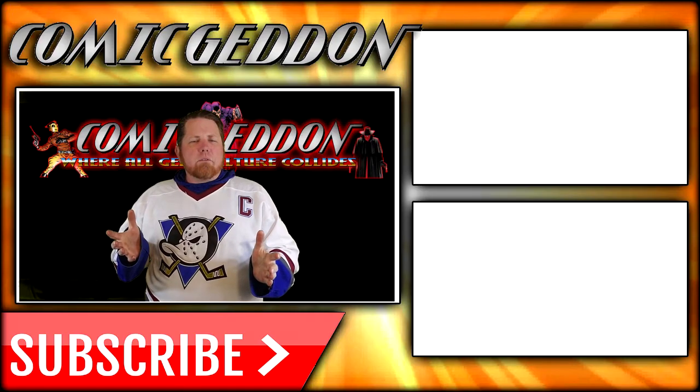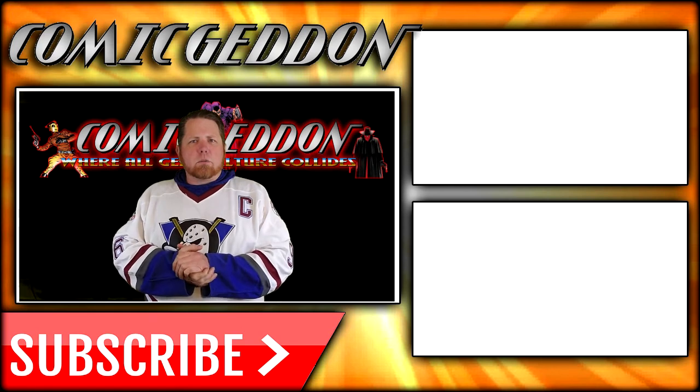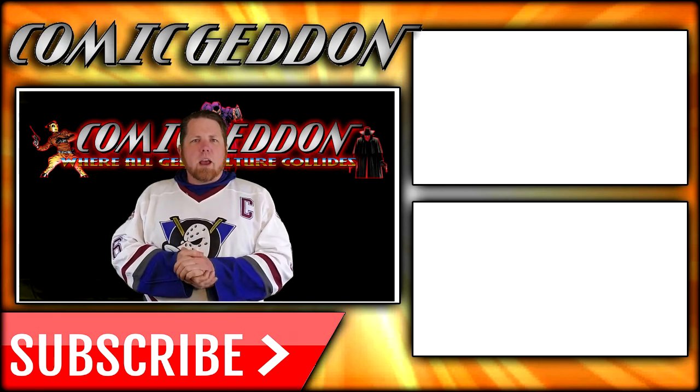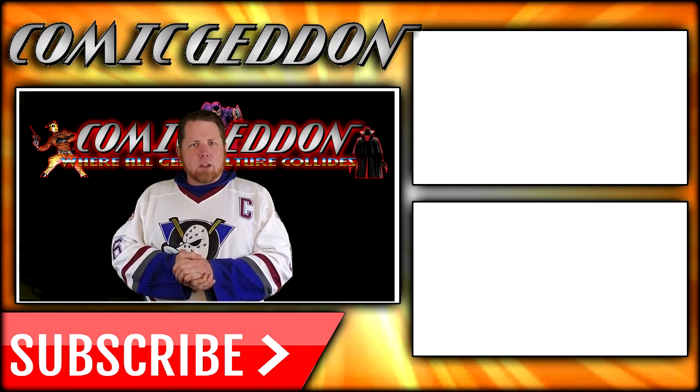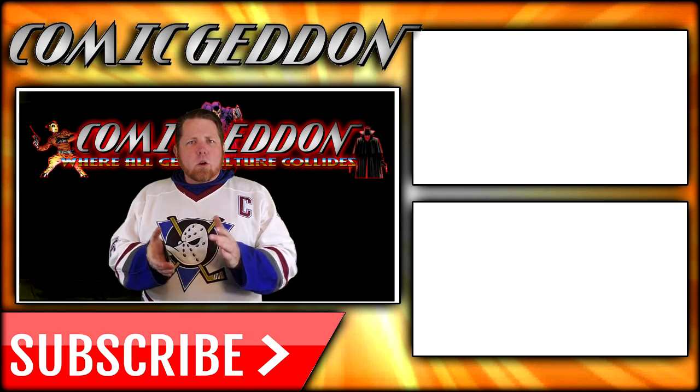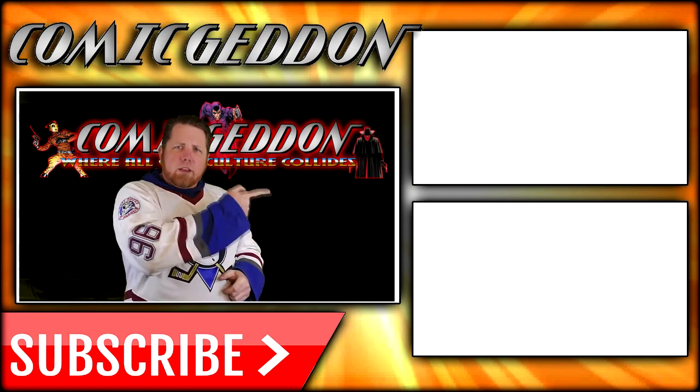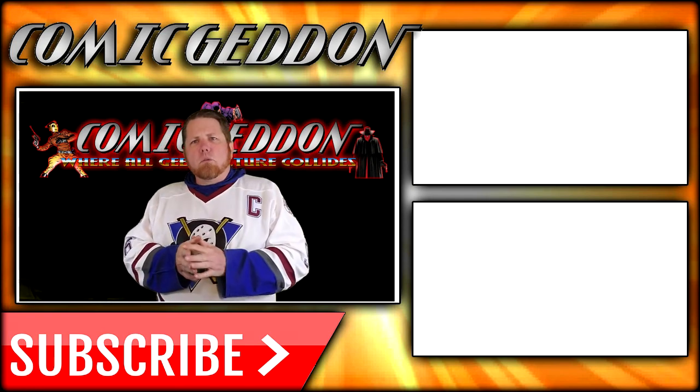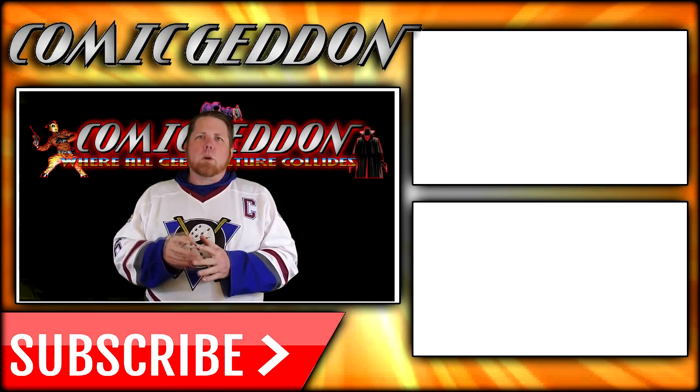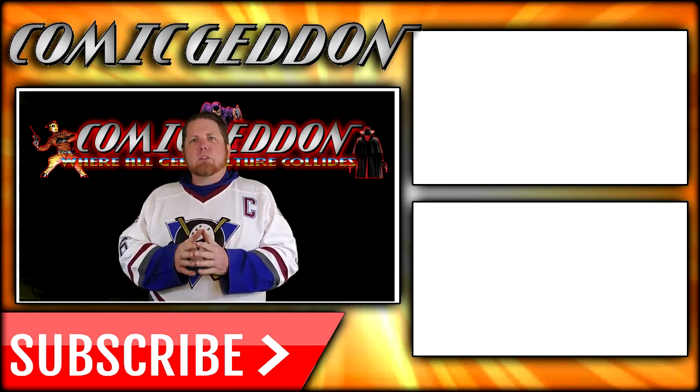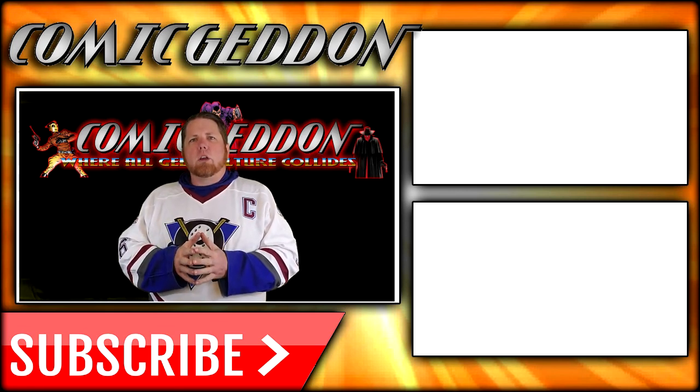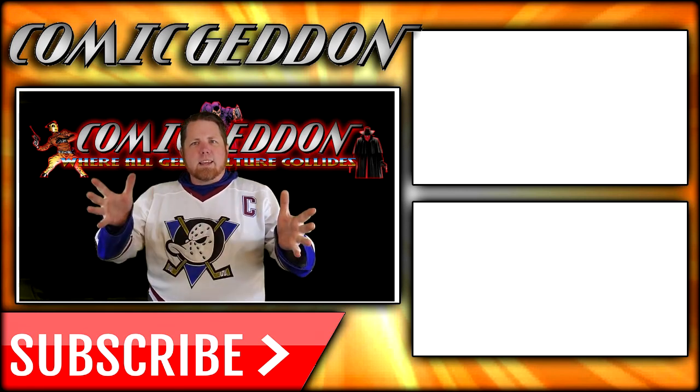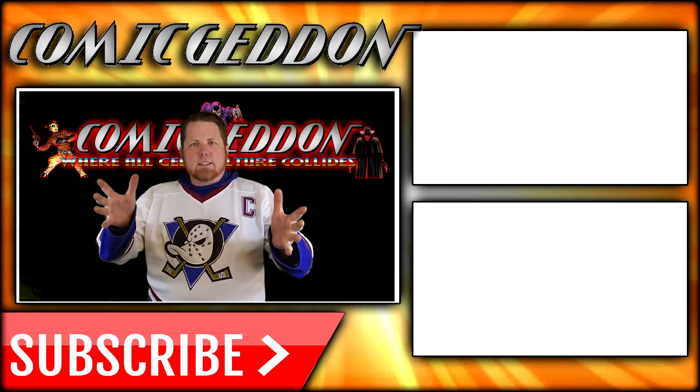If you enjoyed that video, make sure you hit the subscribe button right there so you can stay up to date on all things geek culture. Also, go ahead and check out one of these two playlists on the side for more videos just like the one you just watched. I'm Shannon for Comageddon TV, the only place on YouTube where all geek culture collides. Take care, geeks.